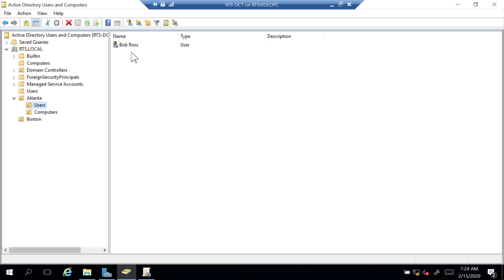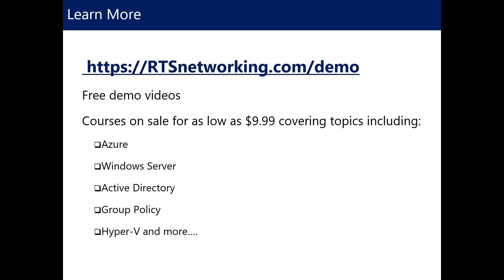This is intended to serve as an overview to give you an understanding of Active Directory. If you want to check out additional courses, look at the links below and you can take a deep dive through some of these topics. If you want to learn more, visit us on the web at rtsnetworking.com/demo where we have free demo videos. I also have courses on sale for as low as $9.99 covering various Microsoft topics.